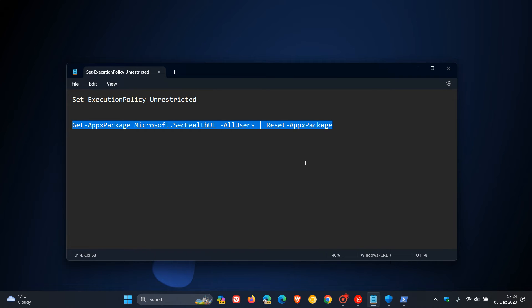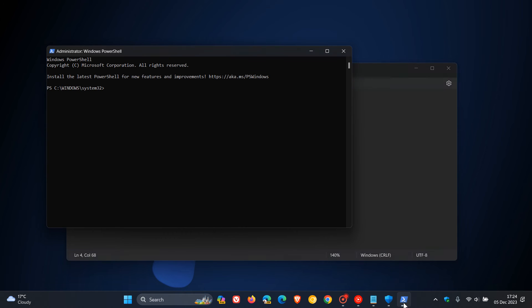So once that first command has run, you head back to PowerShell, and then at the prompt, you enter the second command. You hit Enter and wait for that script and that command to run.